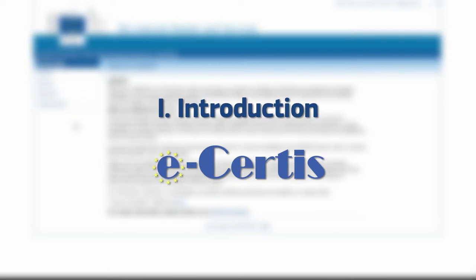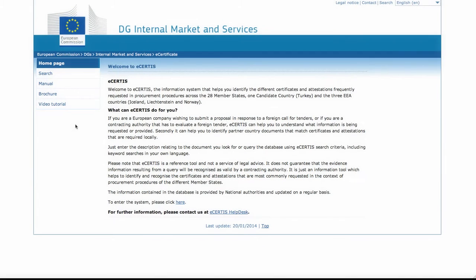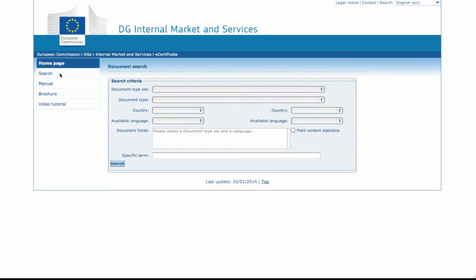Let's take a look at how the eCertis search engine can be used by procurement authorities and tenderers. Click onto the search page using the left-hand option menu. The search menu appears. Every query starts from here.